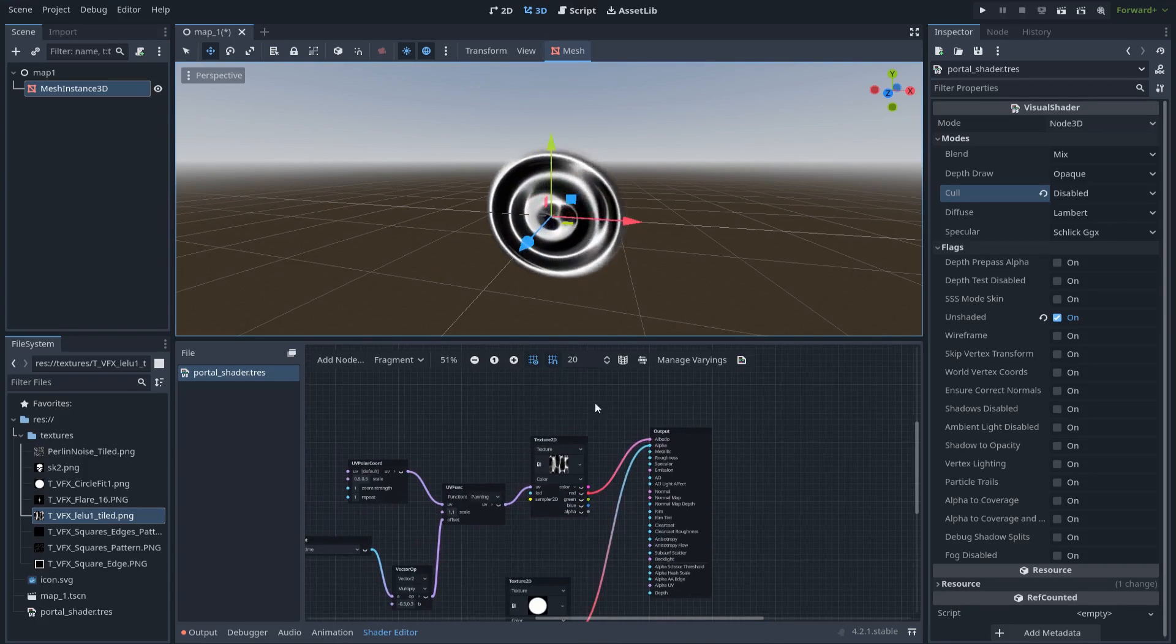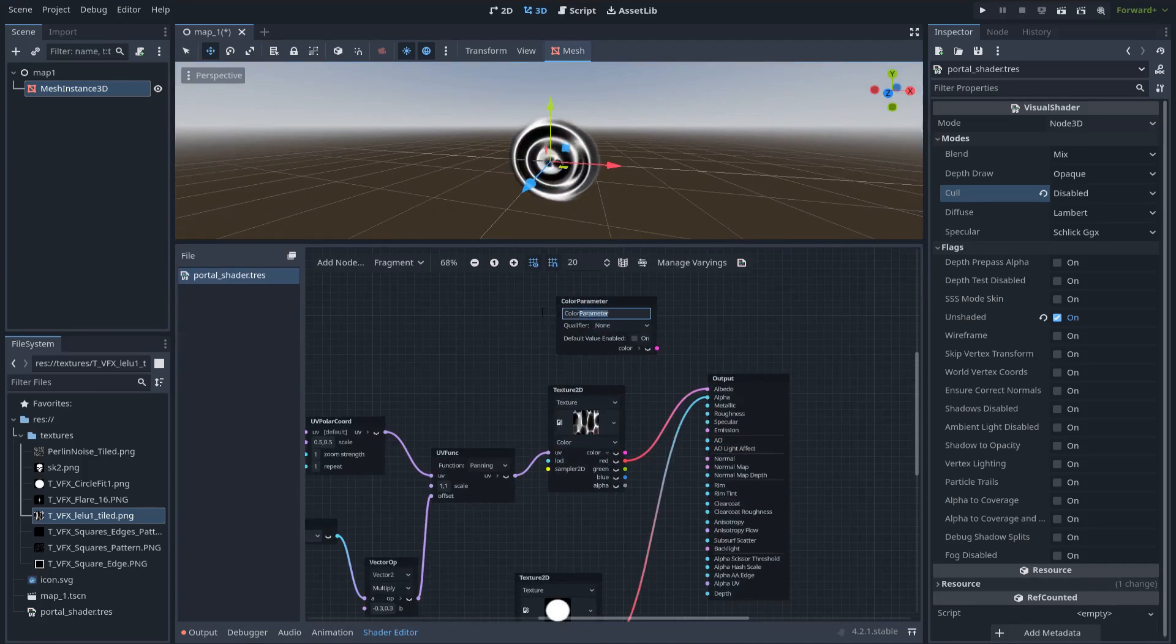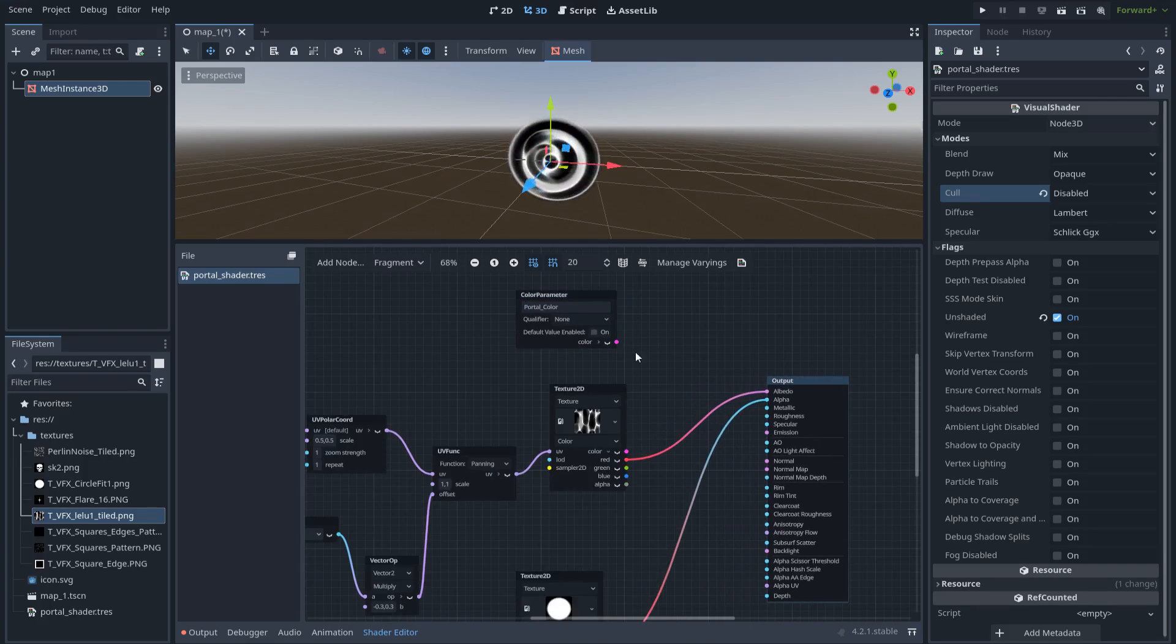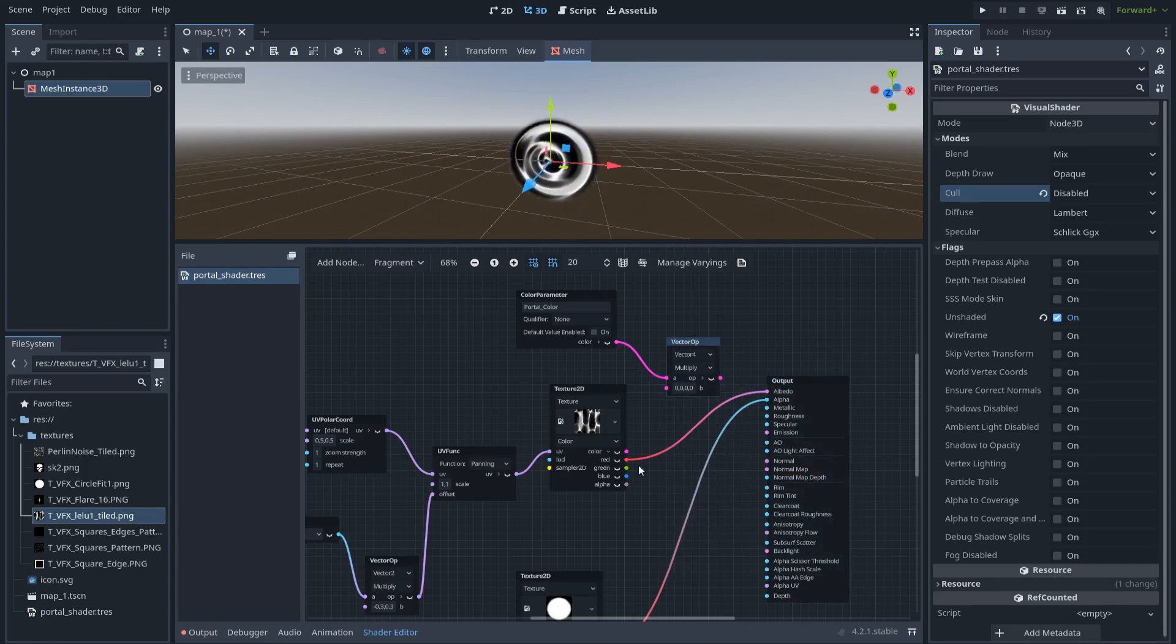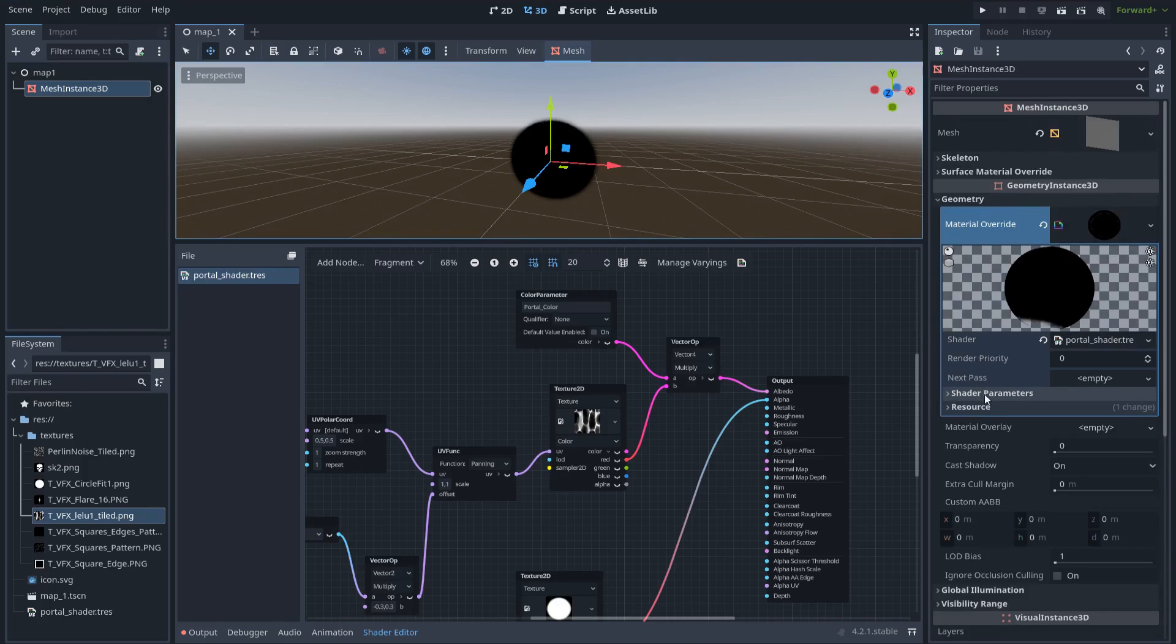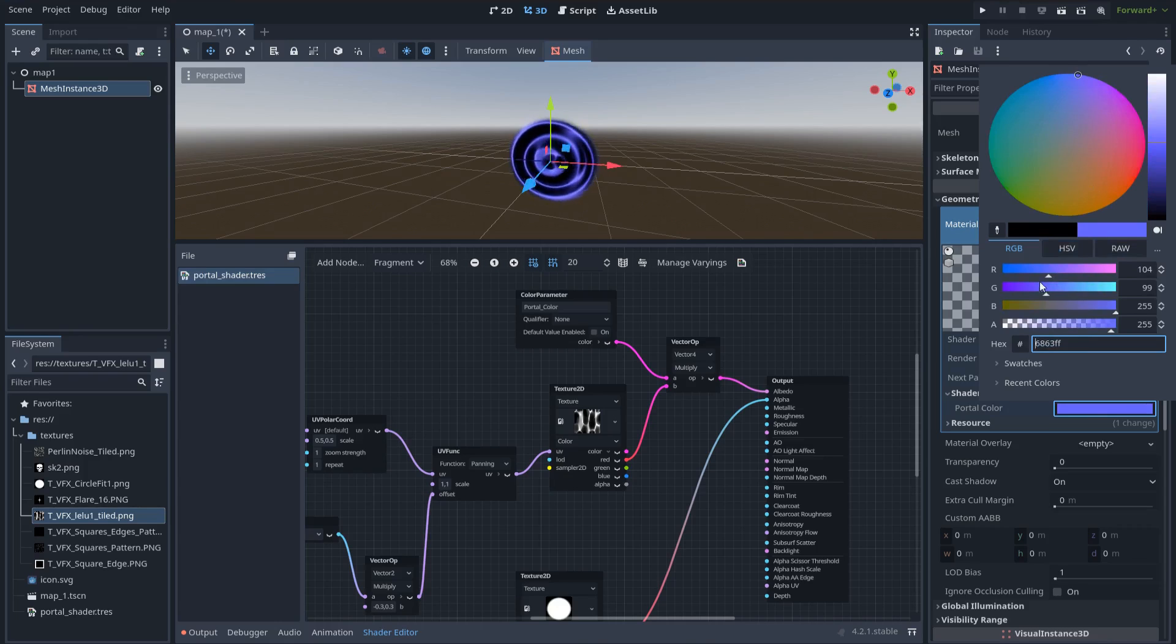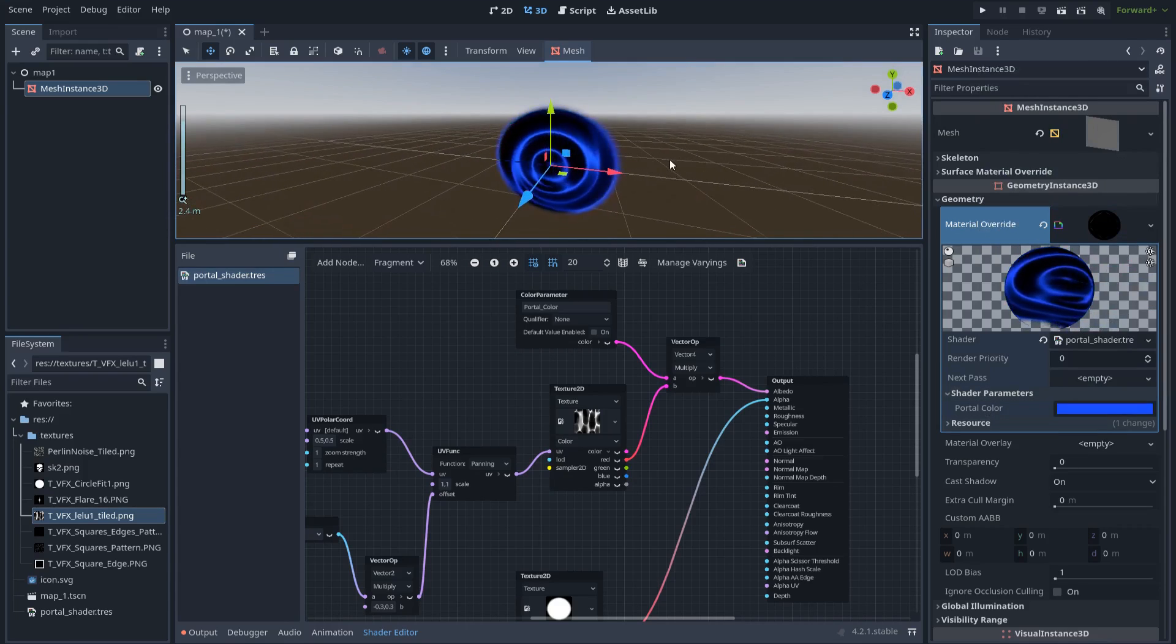Let's also give a color to this portal. Right click and create a new color parameter. Let's name it for example, portal color. And let's multiply this color with the texture. Go to the mesh, in the material, we have this new shader parameters. And here we have the portal color. Maybe we can pick a color, like for example, we can choose a nice blue color.